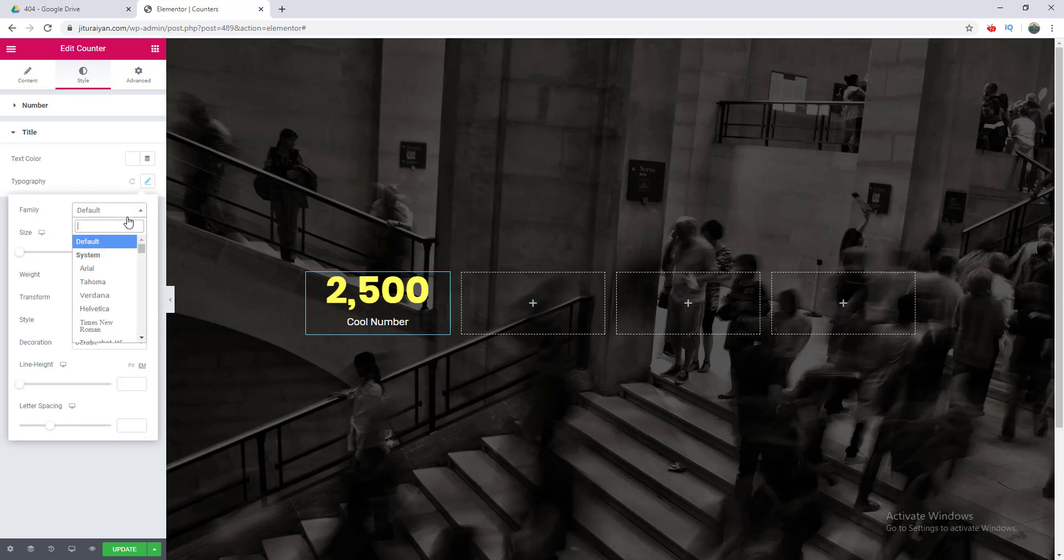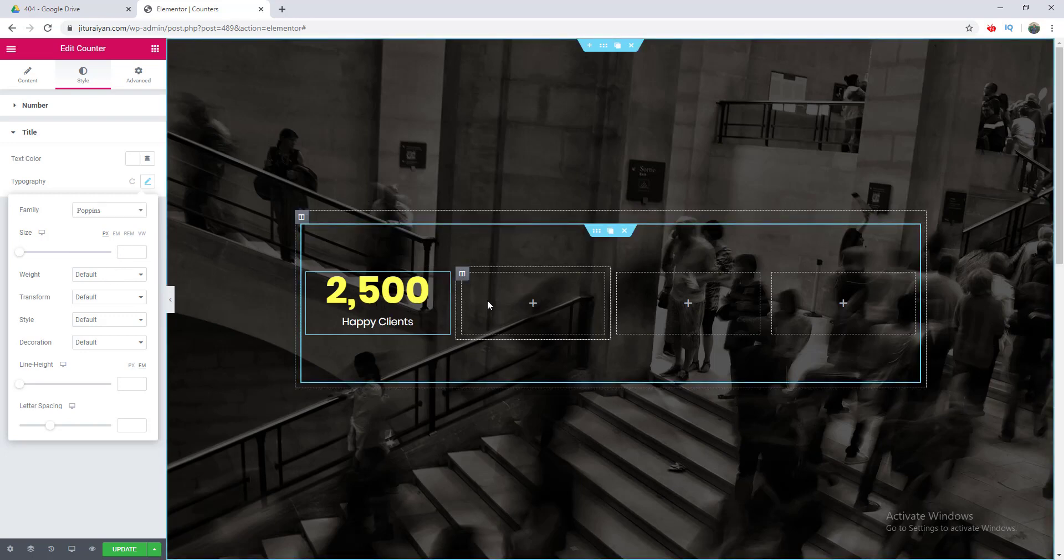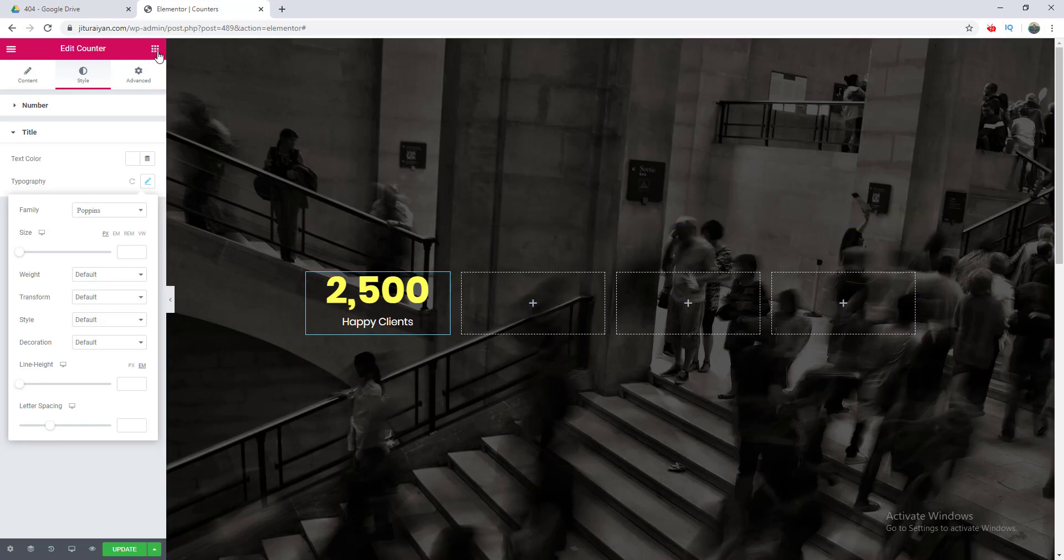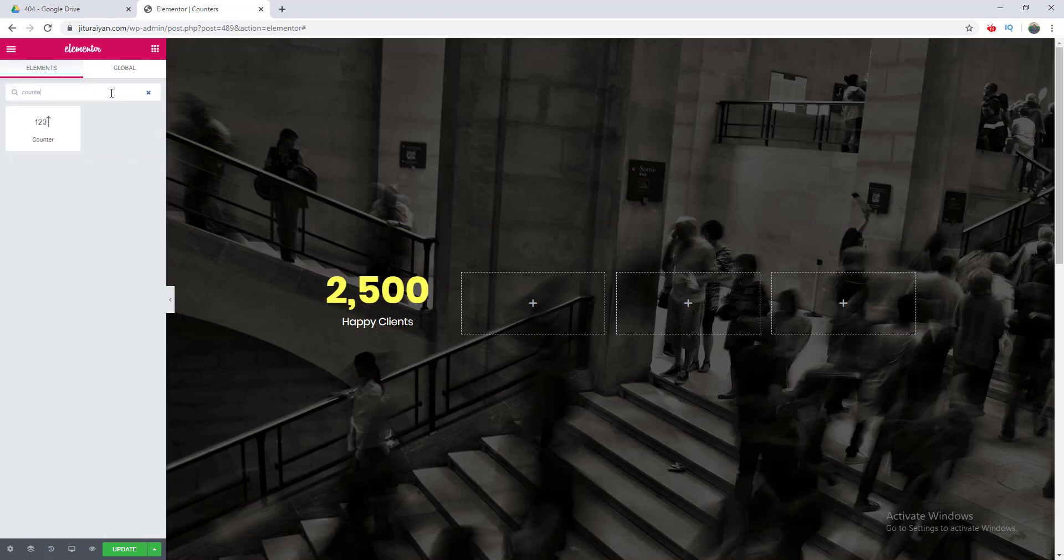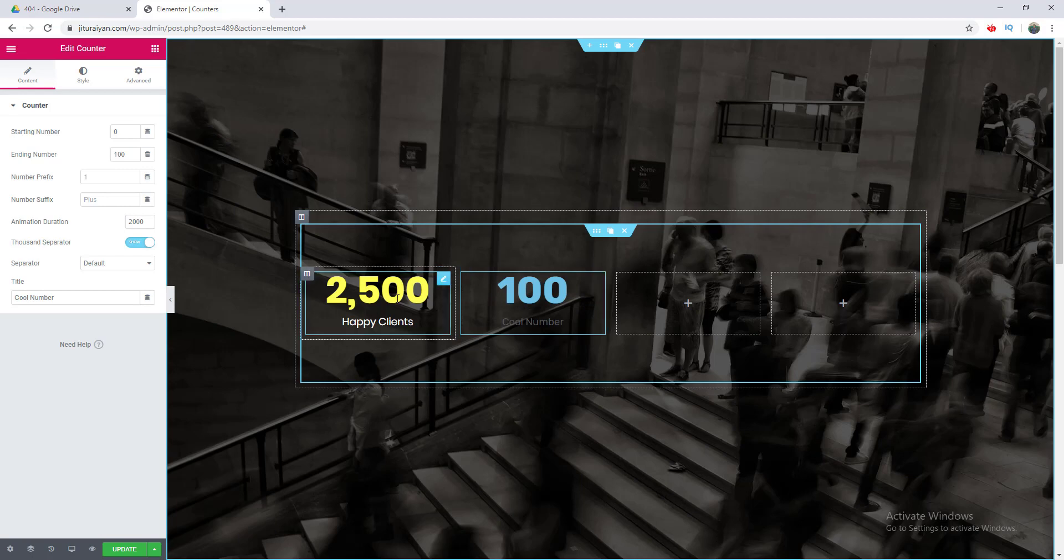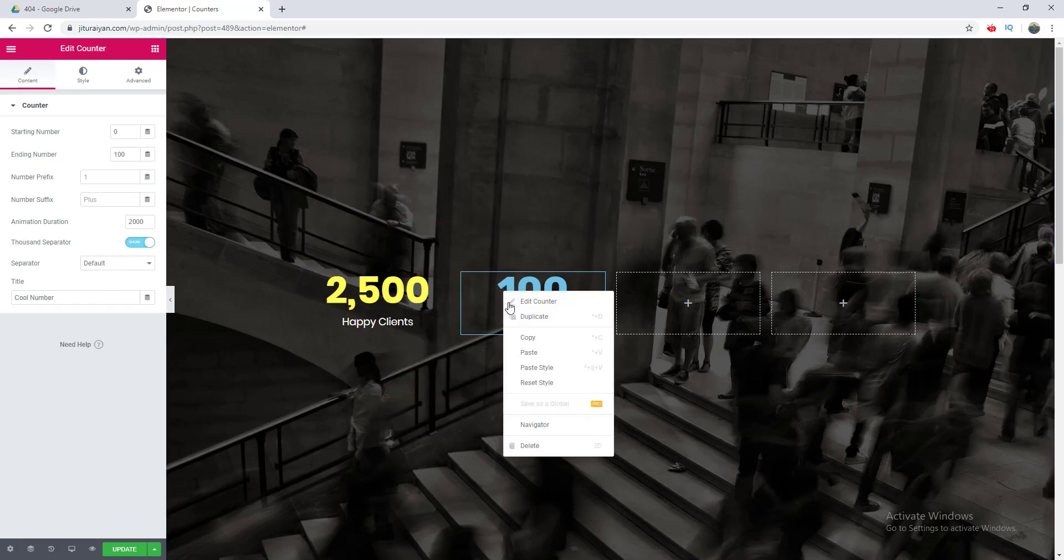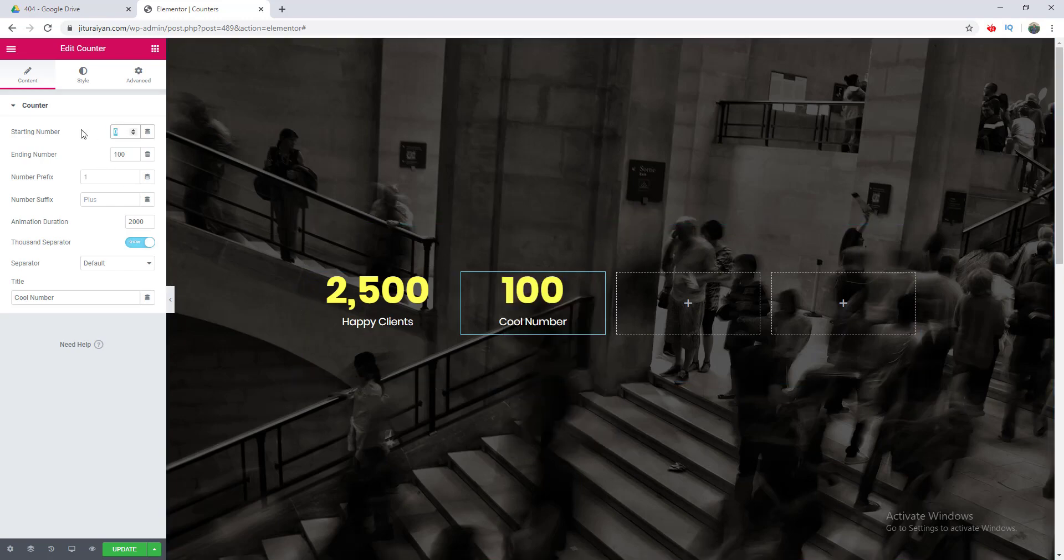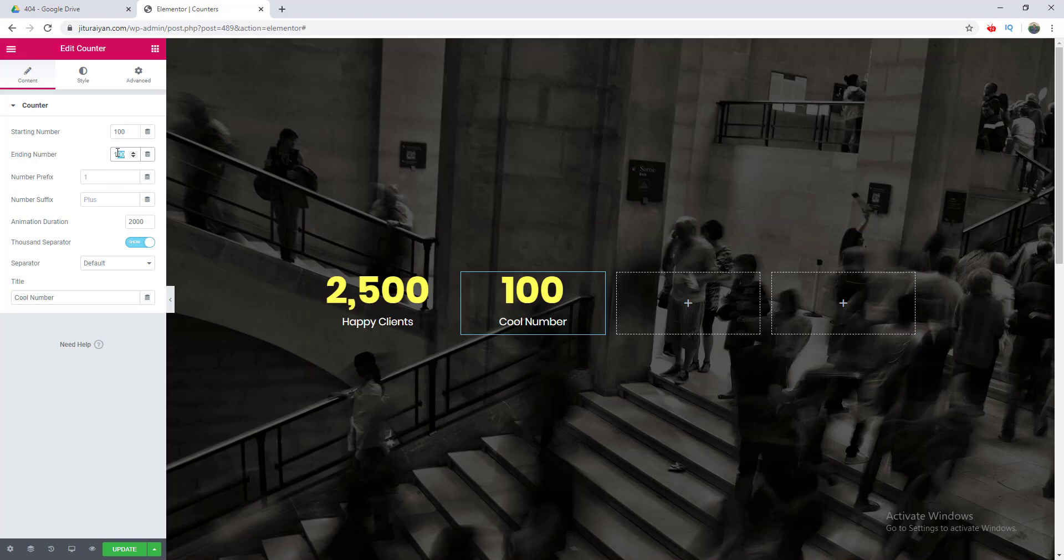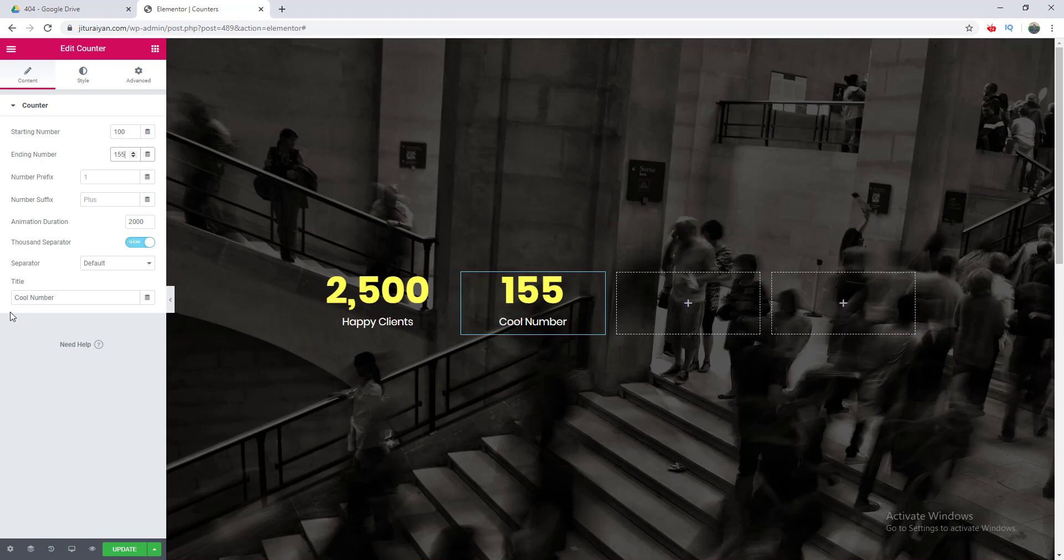After that, I want to add another counter beside this, but in this case I don't want to start it from zero. I search for the counter again and drag it here. I also want the same style like this, so I copy this and paste the style. The start number here I would like to be 100 and the end number will be 155. We can see the number starts from 100 and ends at 155. Then I want to change its title.